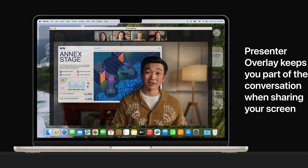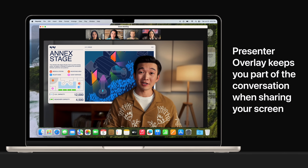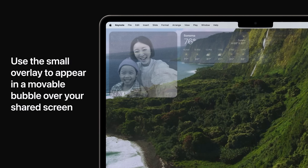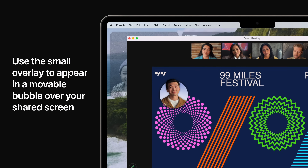The new presenter overlay keeps you part of the conversation when sharing your screen. Choose from two overlays, large and small. The large keeps the spotlight on you, with your screen framed next to you on a separate layer. Use the small overlay to appear in a moveable bubble over your shared screen, so it's easy to be seen while showcasing your work.